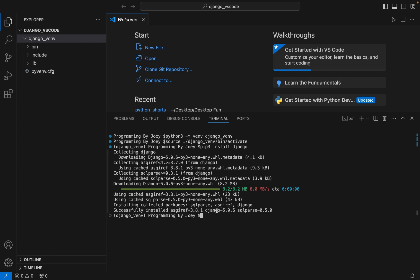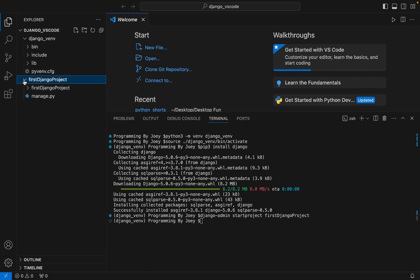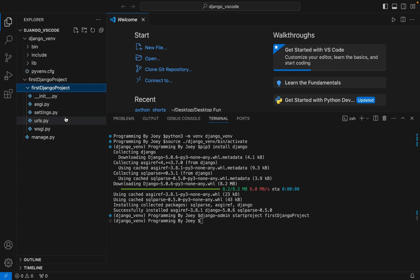Django has been successfully installed. Now let's create a project. The command to create a new project is 'django-admin startproject' and let's name the project 'FirstDjangoProject'. Hit Enter — all right, you can see a new folder has been created with the name of the project we specified, and of course there are multiple files within it.